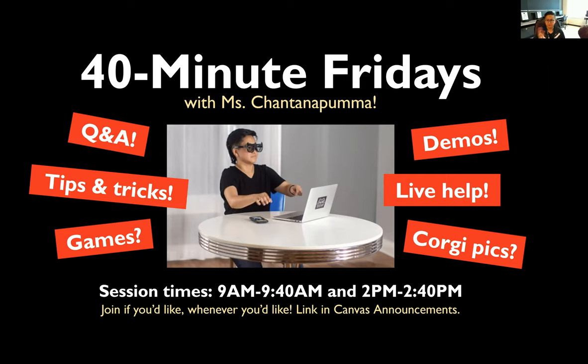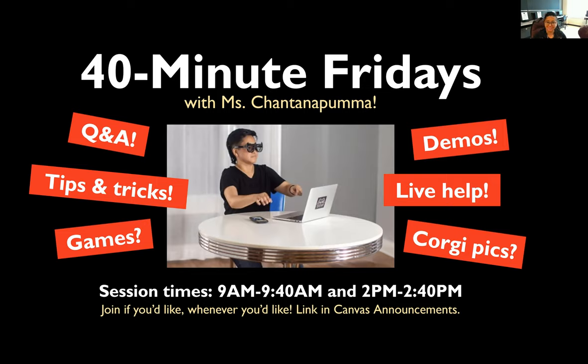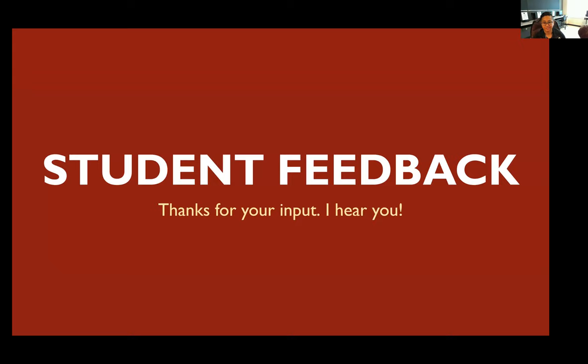So these will change as far as like what I'll be doing. There definitely was one Corgi pic on the morning one that I posted. There was a cat in the second one that was not my cat, but maybe you can play some games sometimes. I don't know what games we can play that's not blocked at school, but maybe we can try sometime. But it's organic the way that 40 Minute Fridays work. It just kind of depends on who shows up and what y'all want to do.